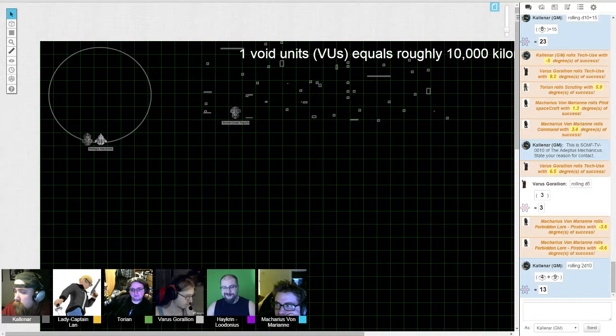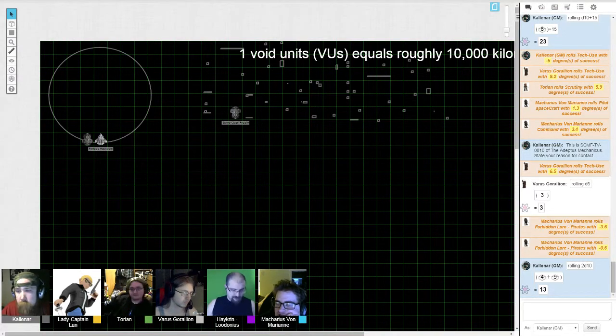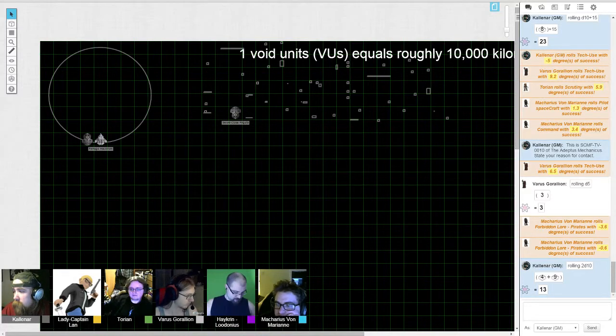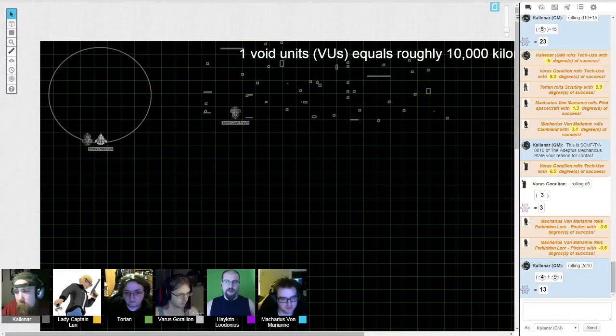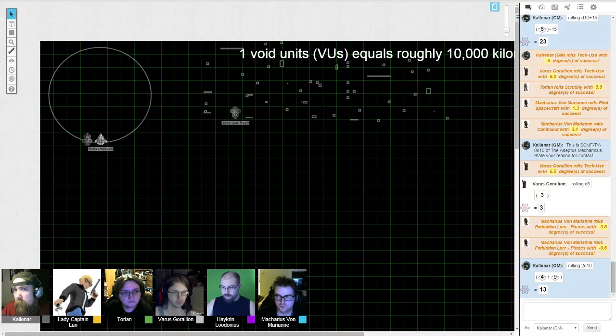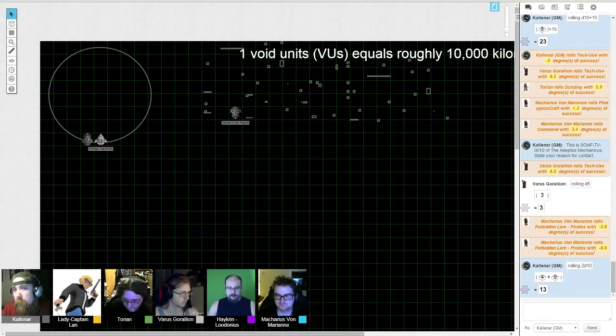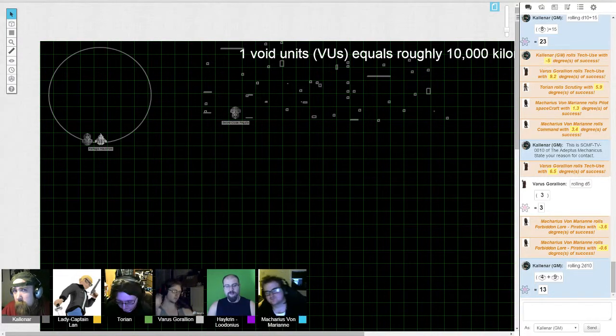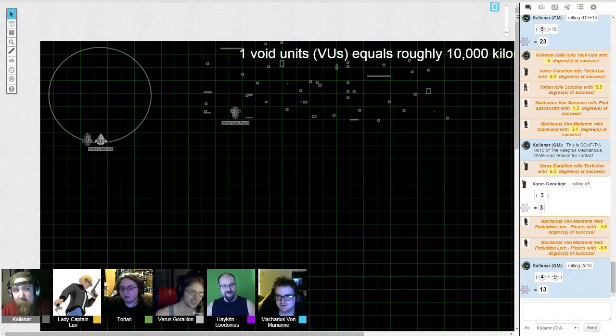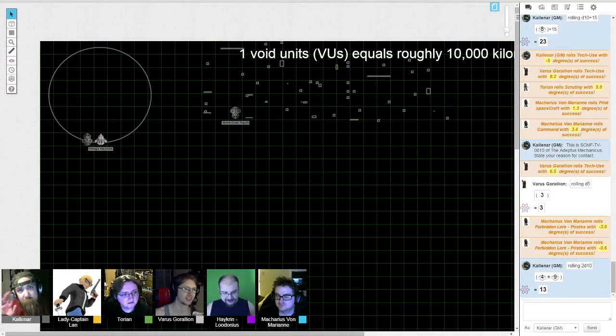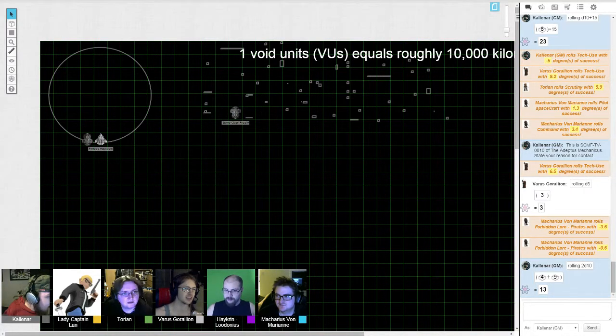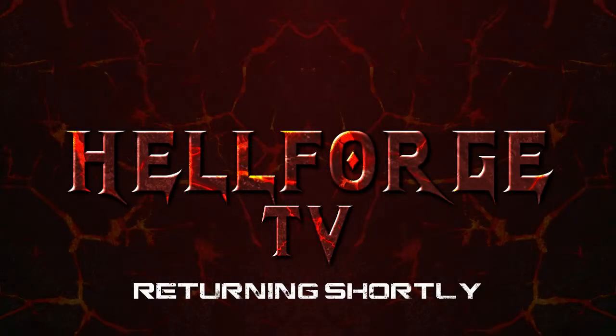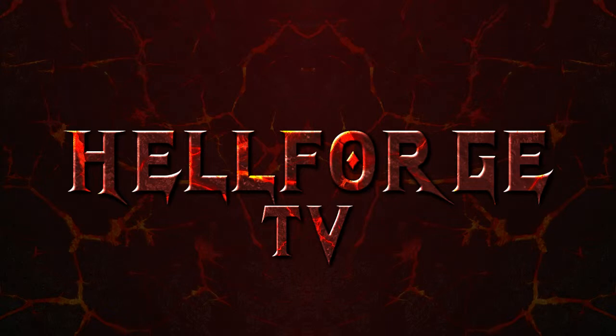So absolute last thing then, are we all good for Thursday next week? Should be, unless things come up. Excellent. Alright, thanks for playing guys, it was a fun session. And thanks for watching, despite the fact that no one is watching. But thank you anyway. See you next week.